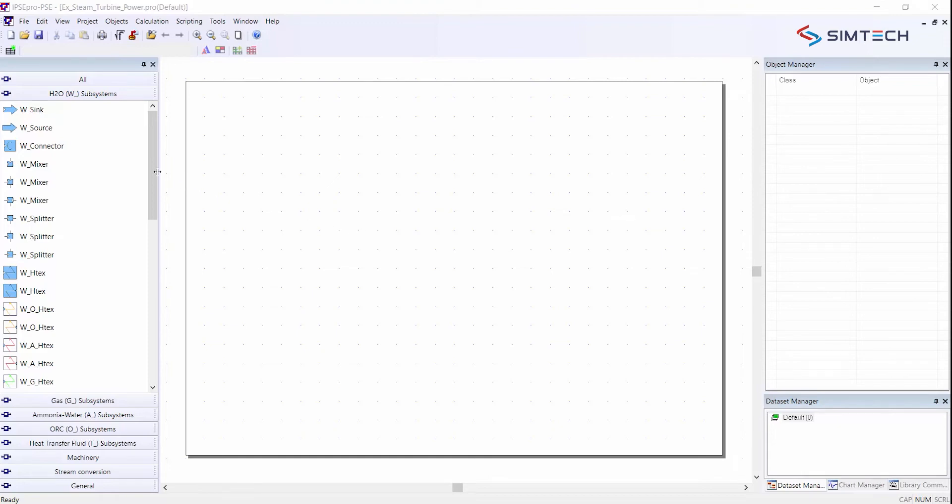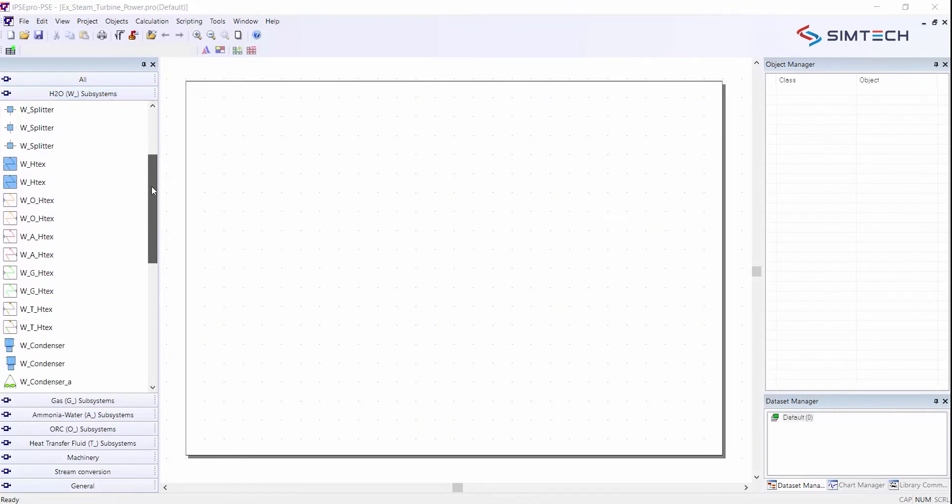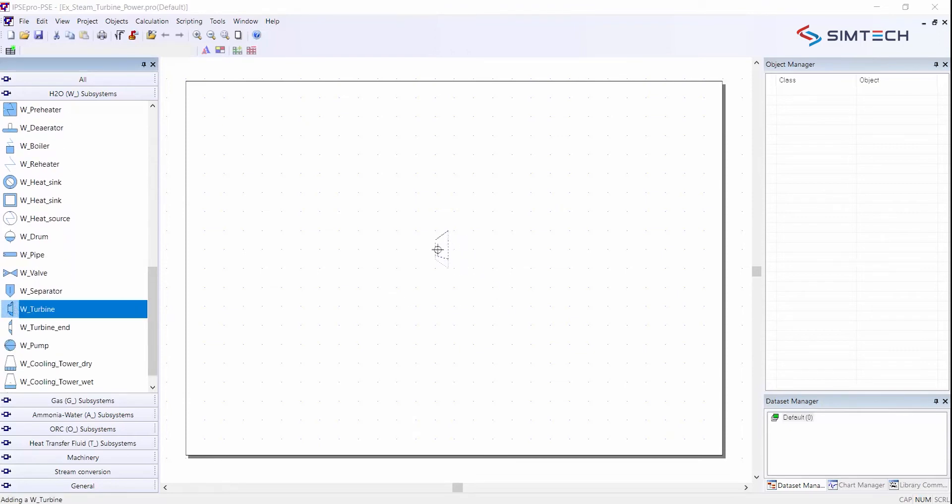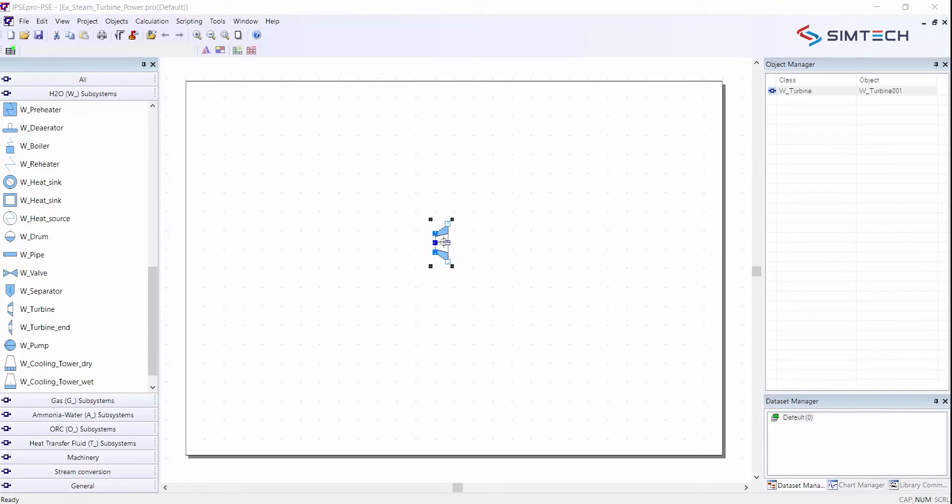All the components that we need are located in the H2O subsystems section of the icon bar. So I scroll down first to select my steam turbine. I click on it once with the mouse and then I place it on the screen and I click again with the left mouse button to have it located on the flow sheet.